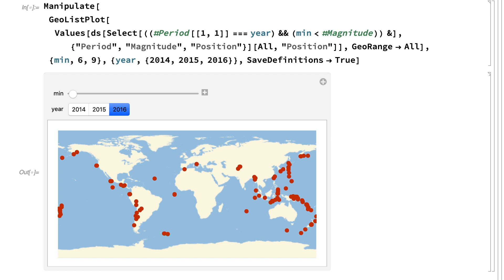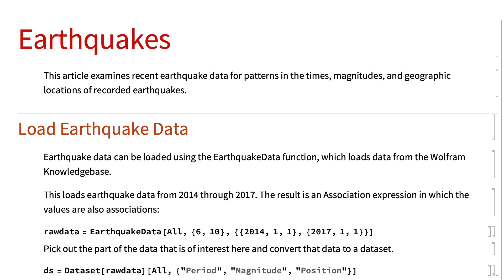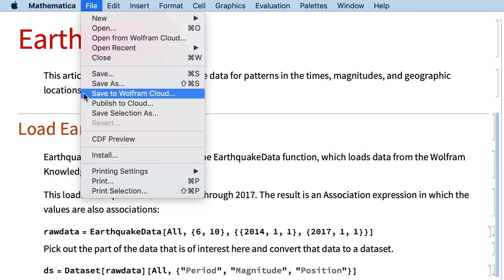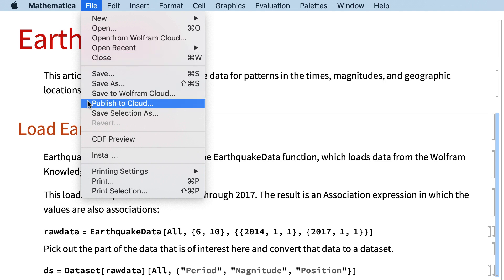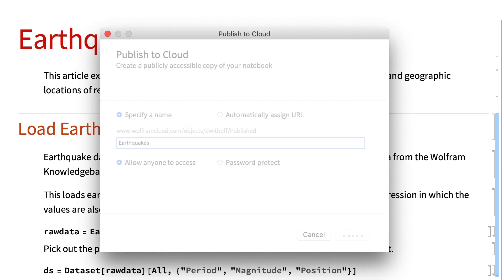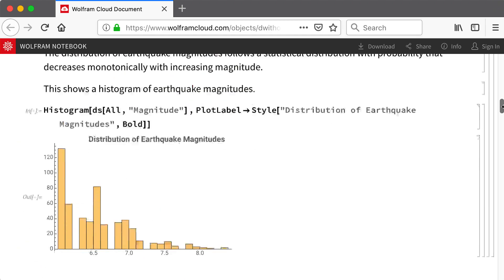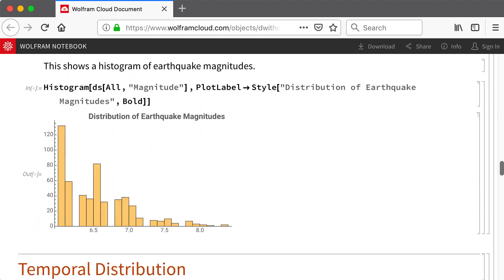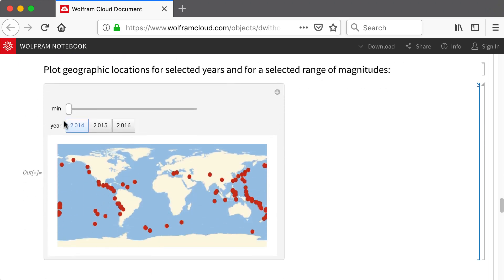As noted earlier, there are a number of ways of sharing notebooks or saving notebooks to the cloud. Under the File menu, you can choose Save to Cloud and then Reload the notebook from the cloud, or here I will choose Publish to Cloud, which saves a notebook that can be viewed in any web browser. This shows that notebook in a web browser, where the notebook looks and behaves much like the original notebook, including all of the interactive features, so this is a dynamic document.